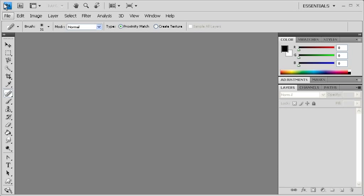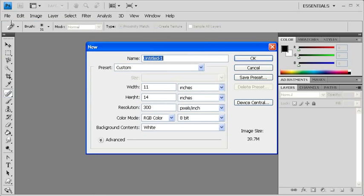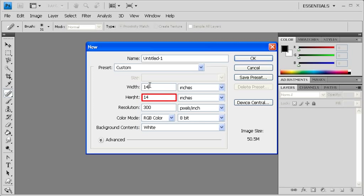To create a new Photoshop file, click on the File menu and select New. In the new dialog box, set the width to 14 inches. Afterwards, set the height to 11 inches. When finished, click on the OK button.